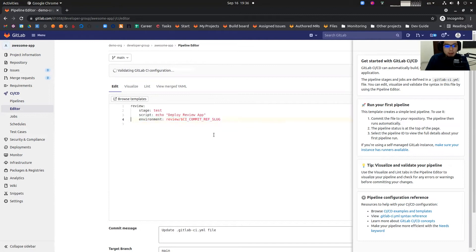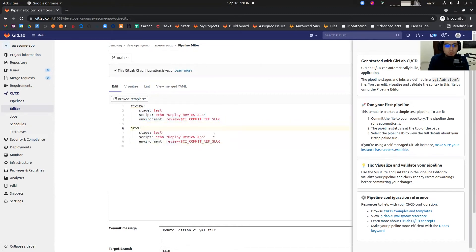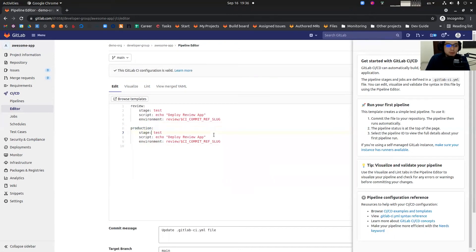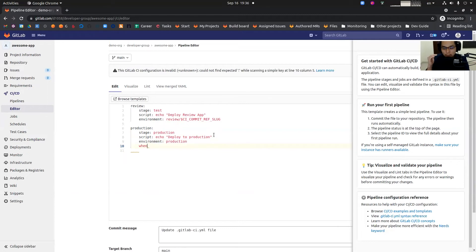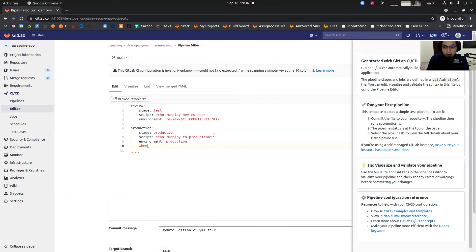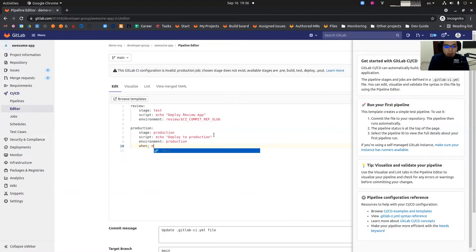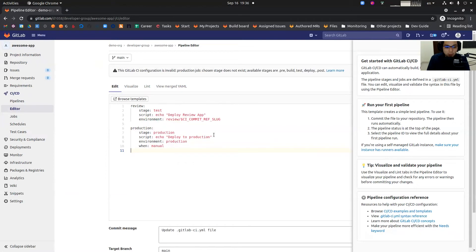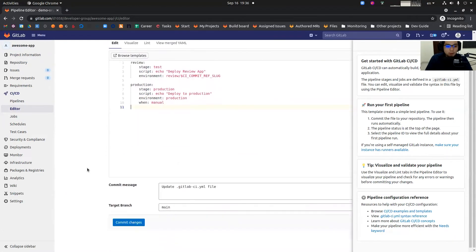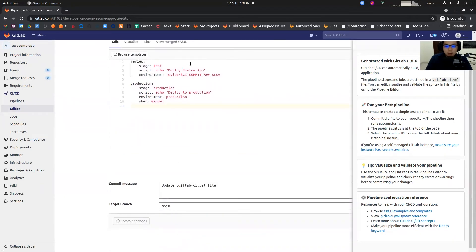And then we're going to create a similar job, but it's going to deploy to production server. We set production. Since we don't want to do continuous deployment, but we do continuous delivery, which means a manual process to deploy, we're going to add this when manual keyword. This means that pipeline job won't be executed automatically, but the users have to click the play button. I'm going to commit this change.